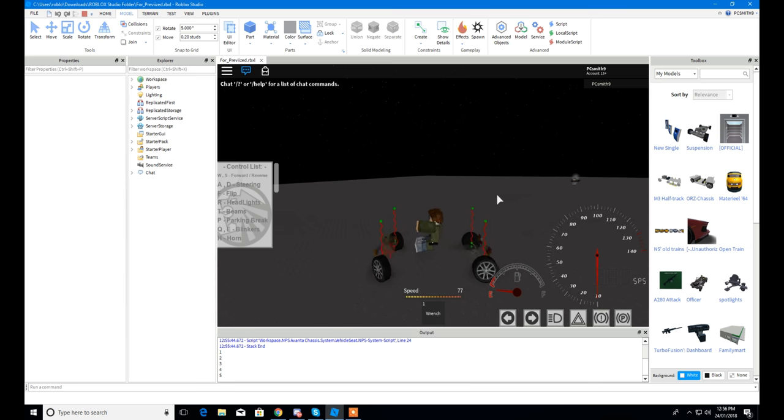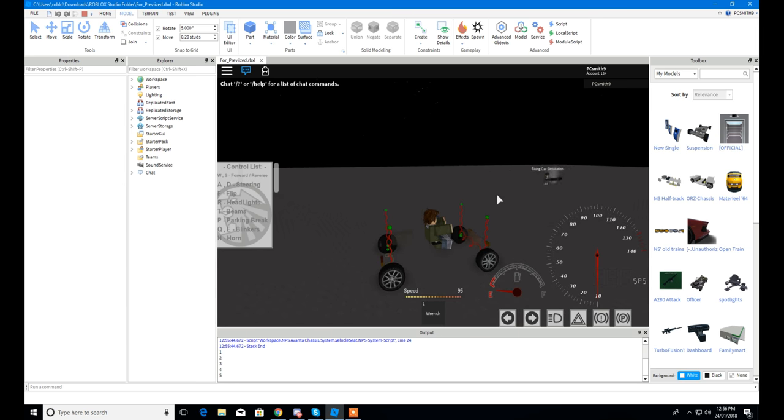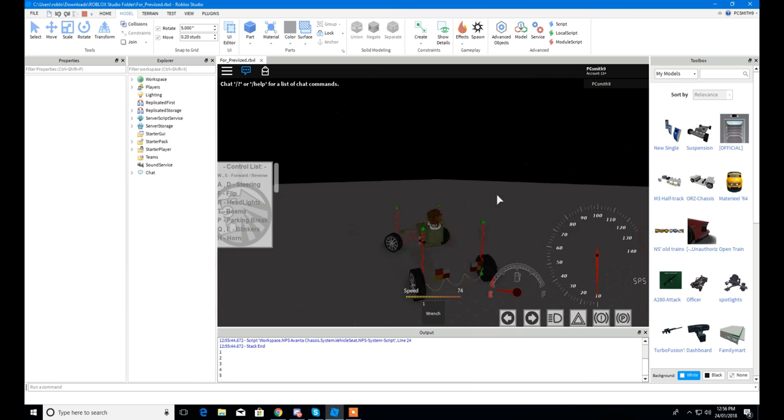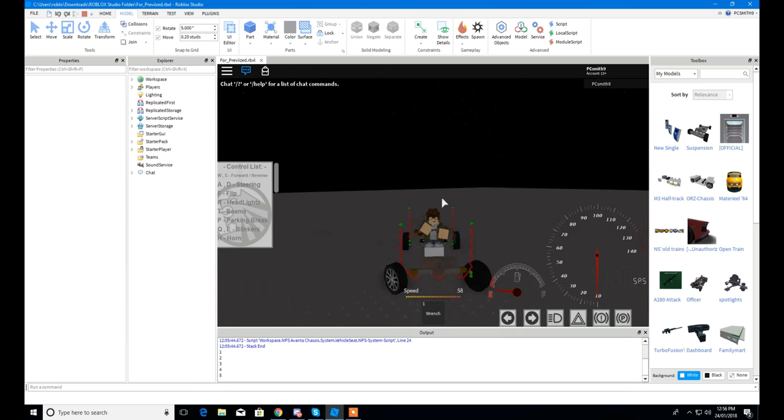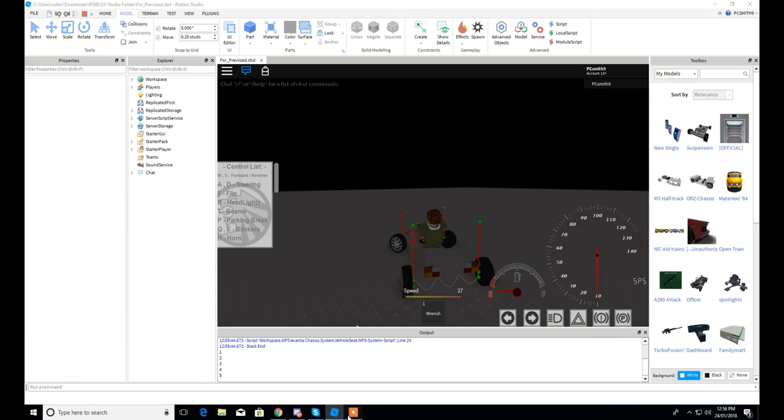So basically that's it. Thank you for watching. And this is PC Smith Night and I'll catch you guys next time.